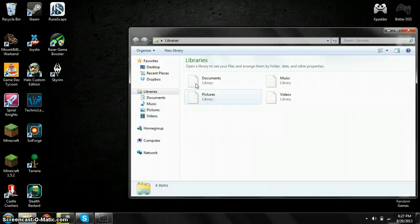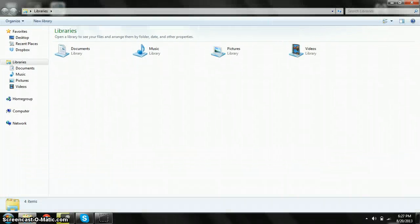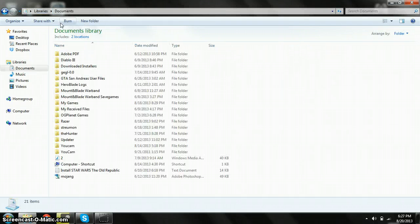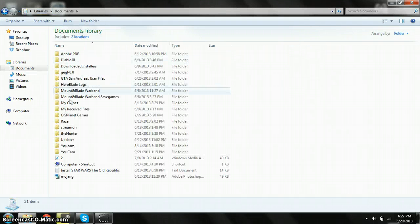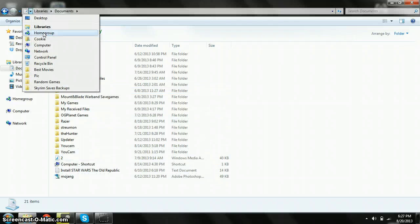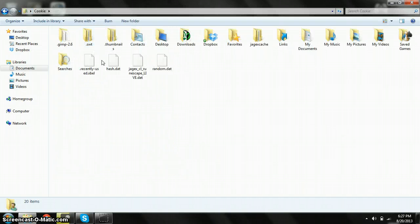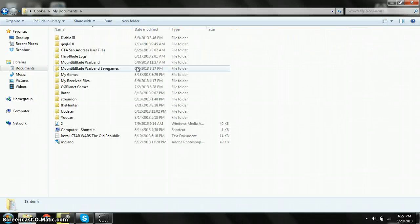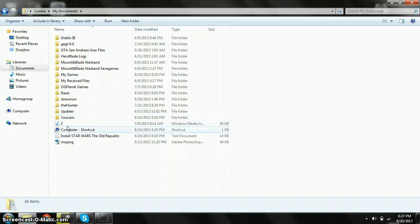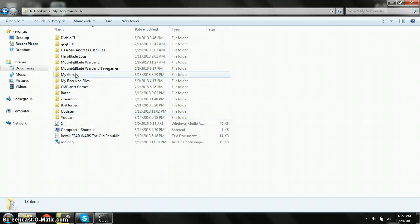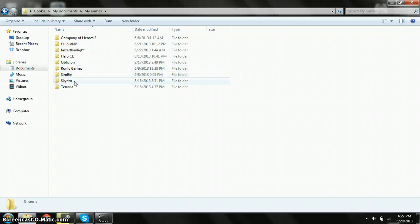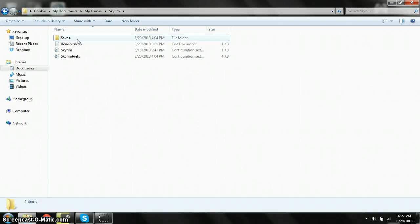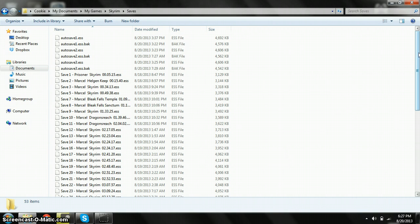Open Windows Explorer and click on Documents. Go to your Documents, then go to My Games, go to Skyrim, and then go to Saves. Here's all your saves.